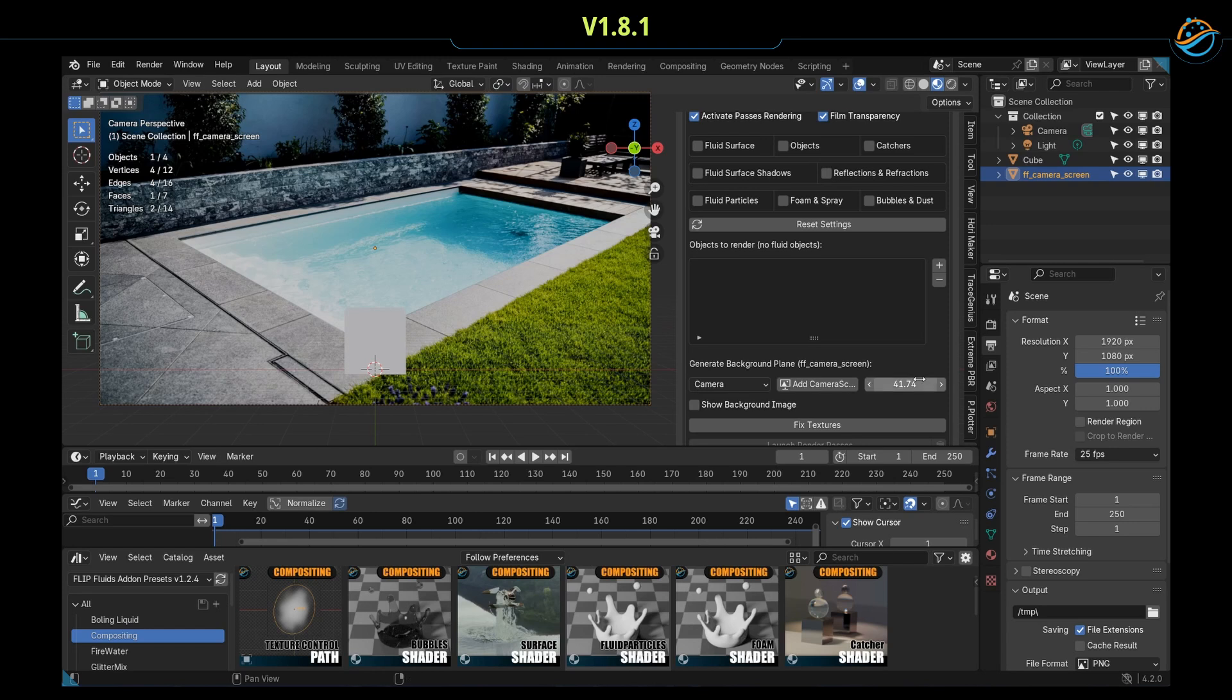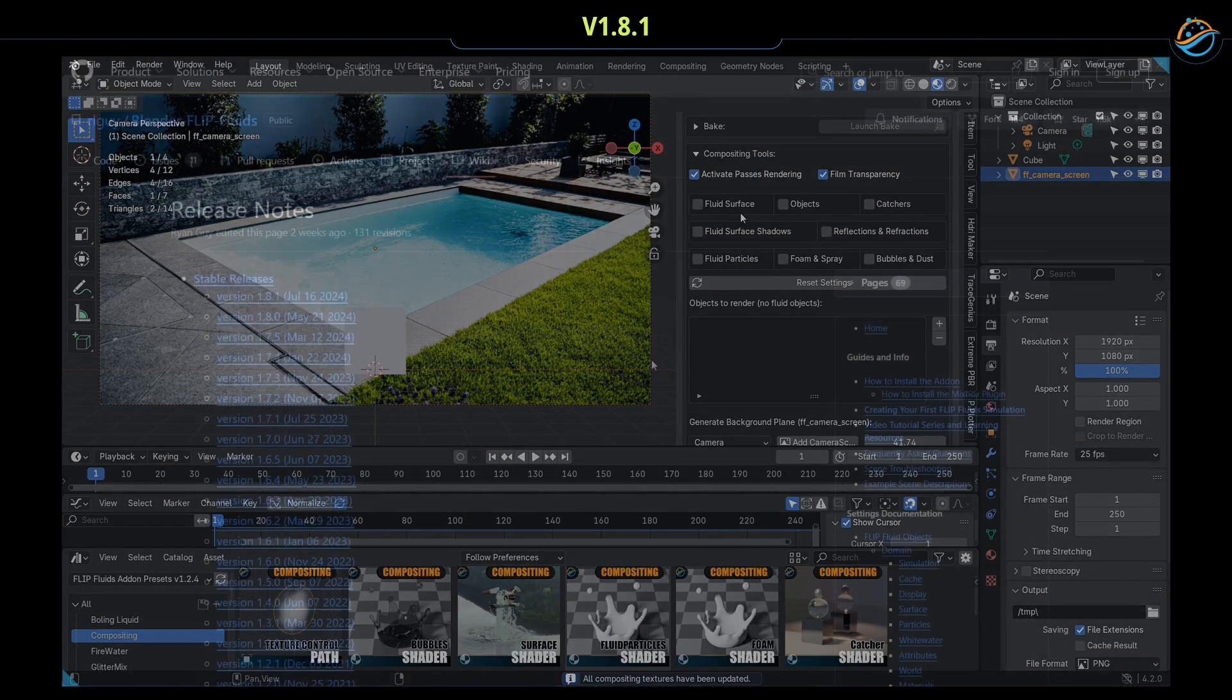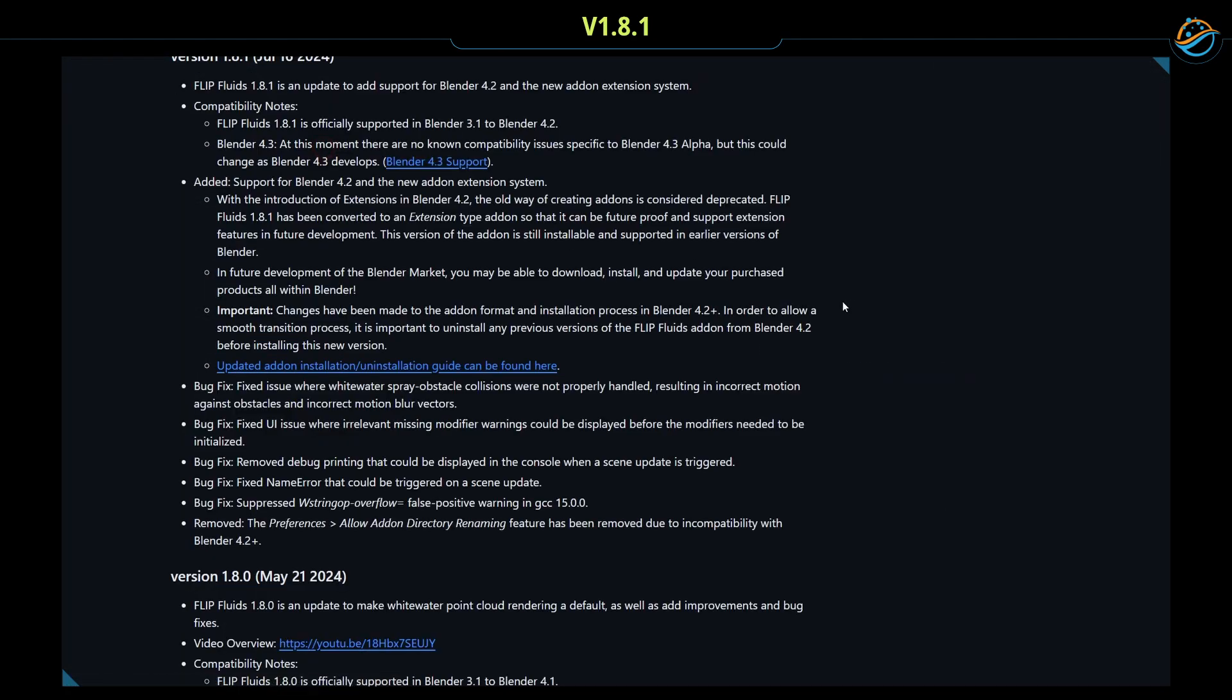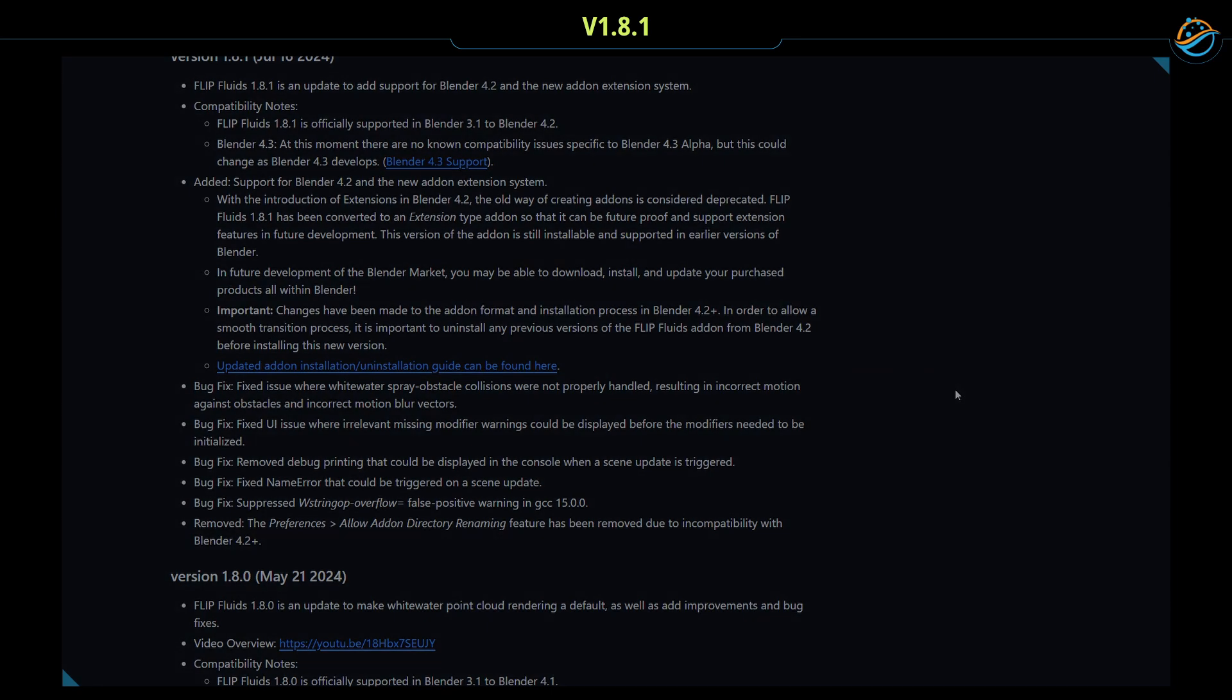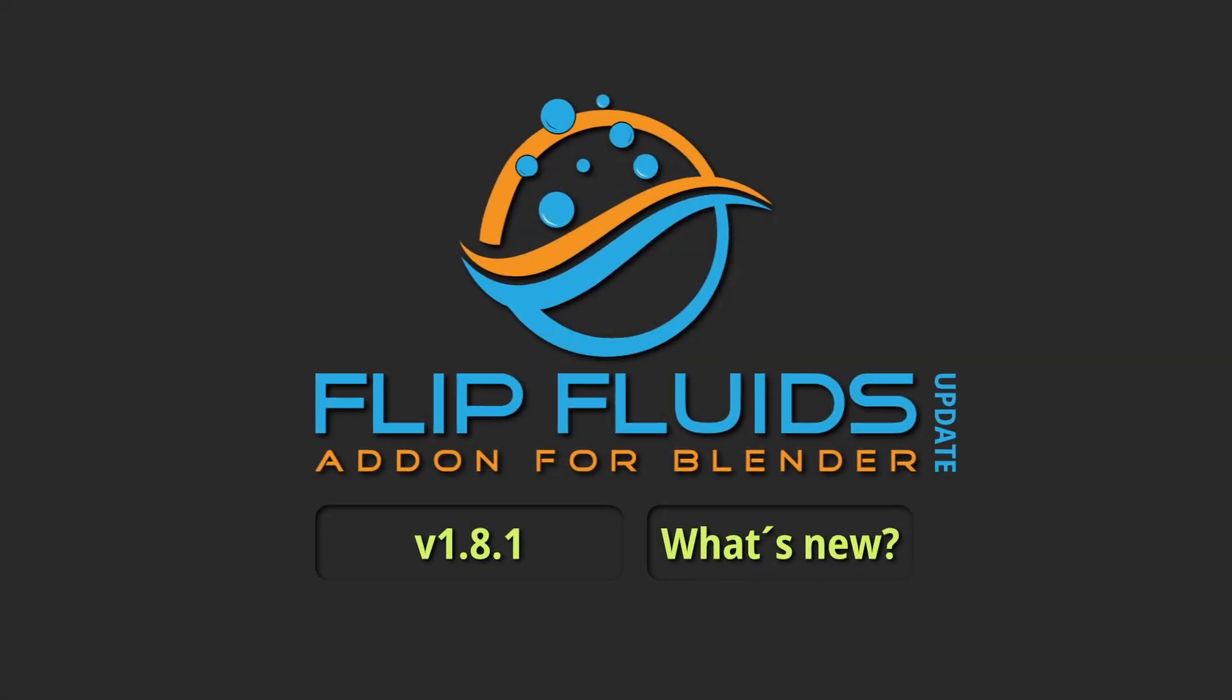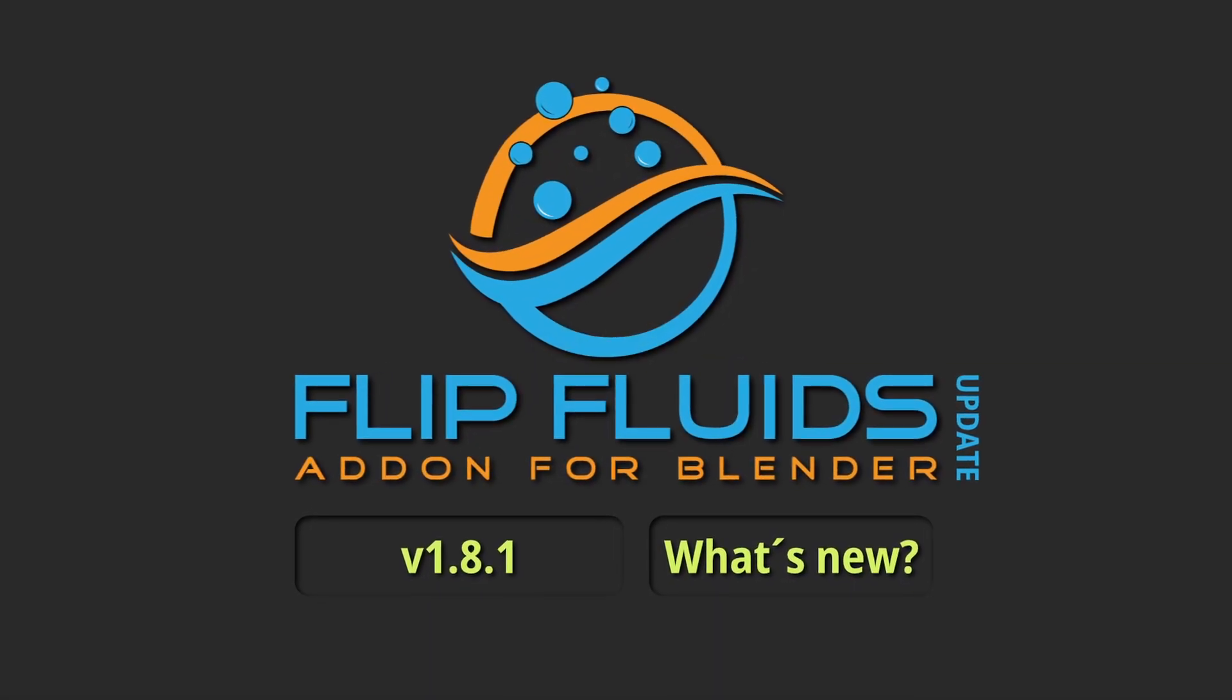Yeah, there are some more things like bug fixes and you can read all release notes using the link in the description of this video. That was all, see you the next time and goodbye.